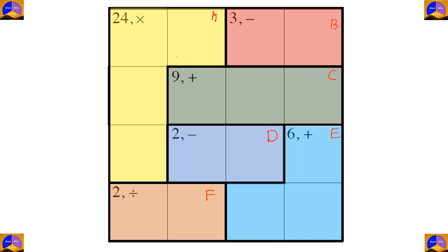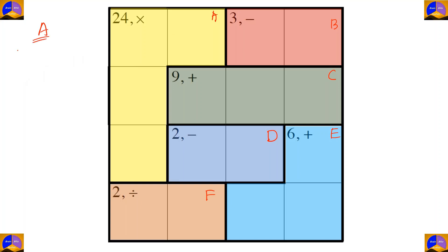In cage A there are four cells and the operation is multiplication. After multiplying, our result must be 24. The only option for cage A is one times two times three times four.